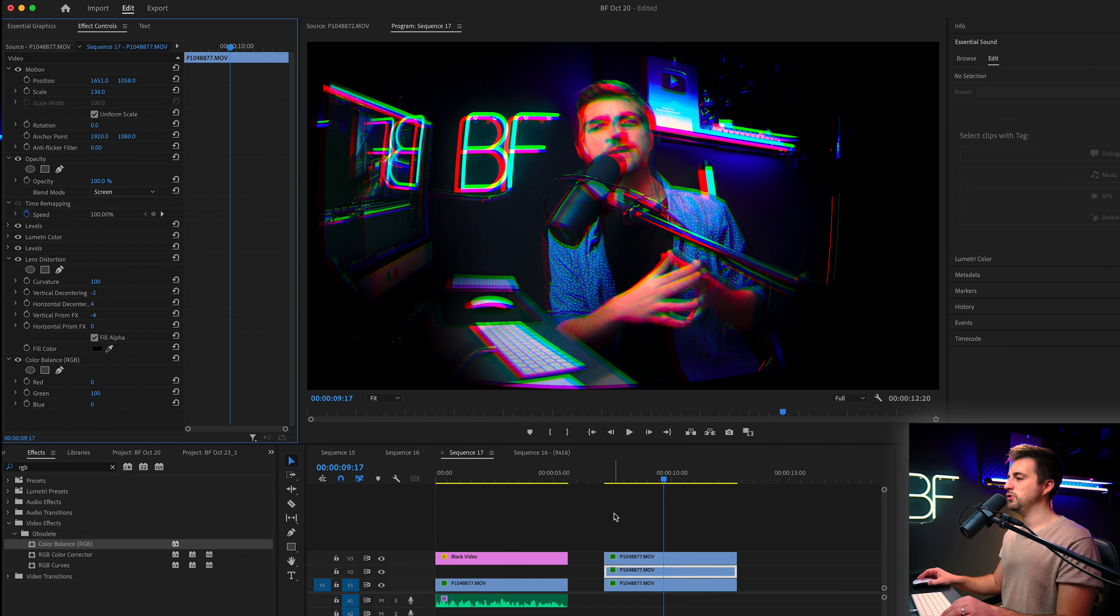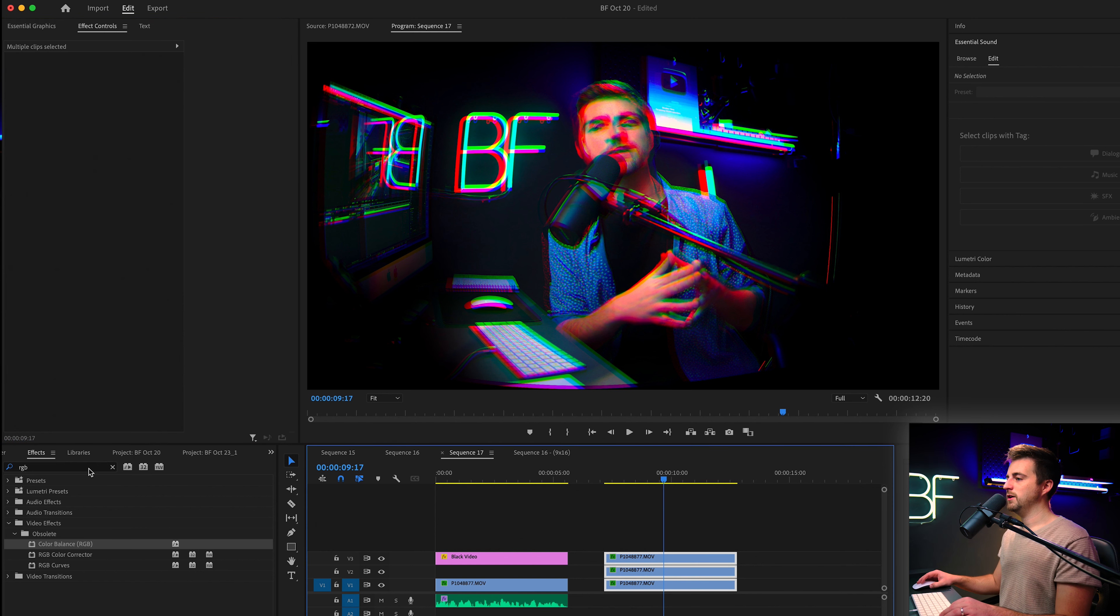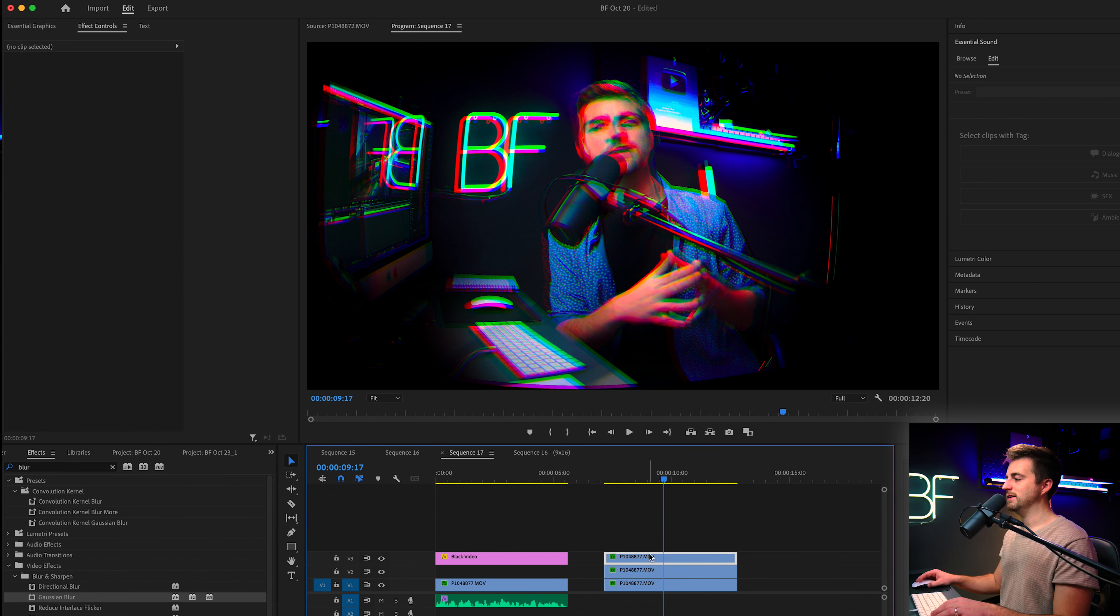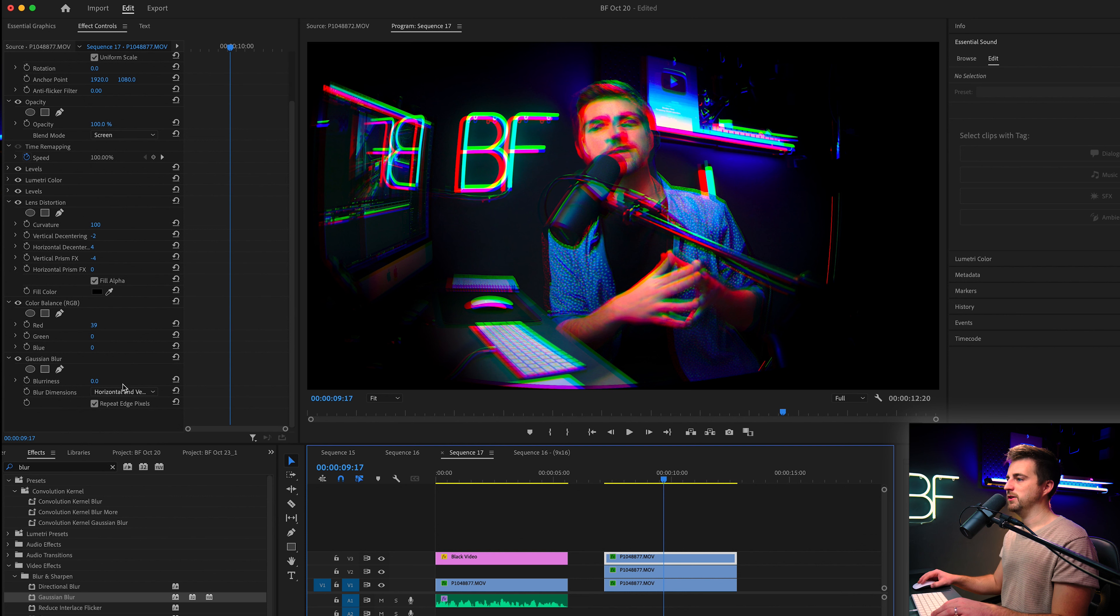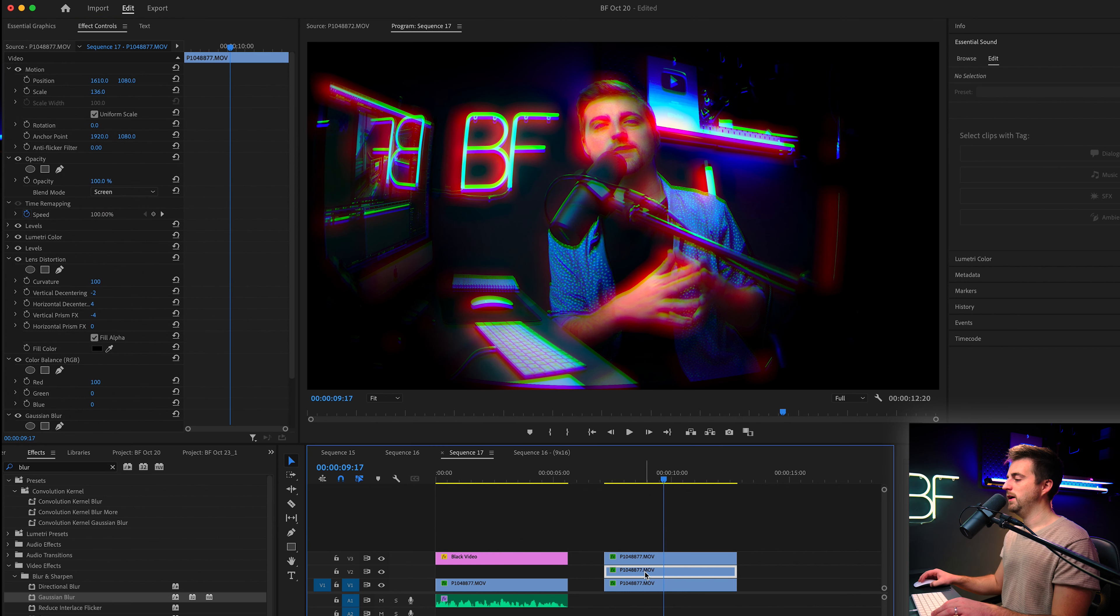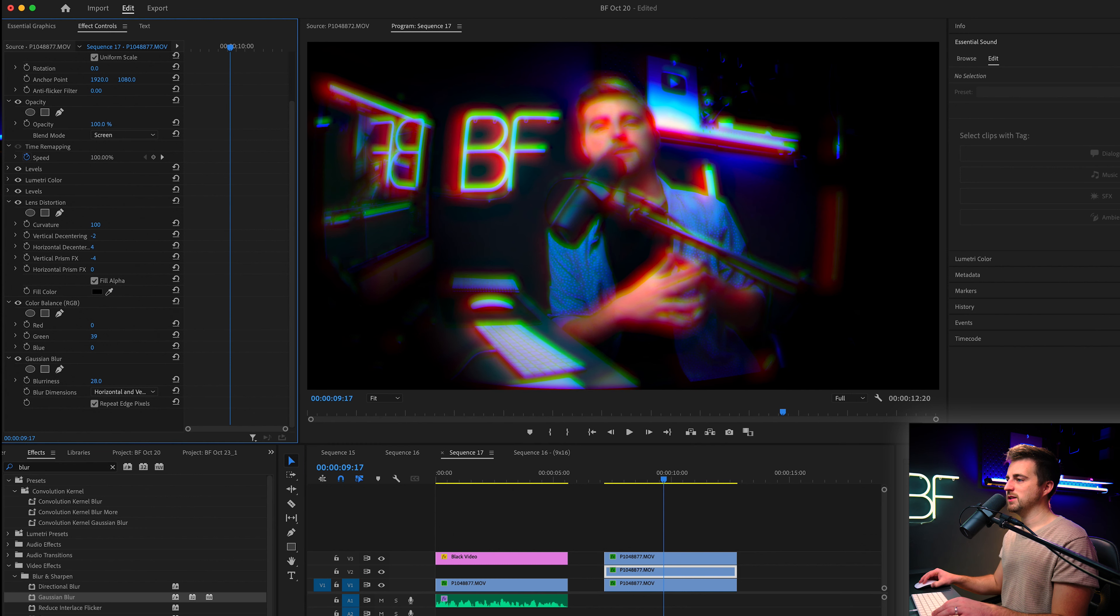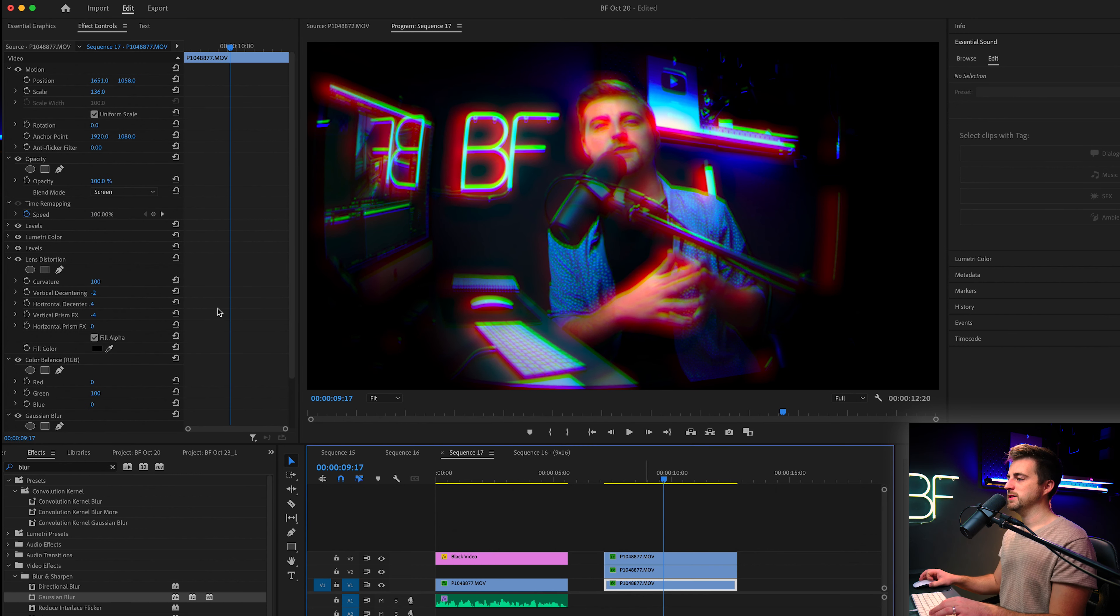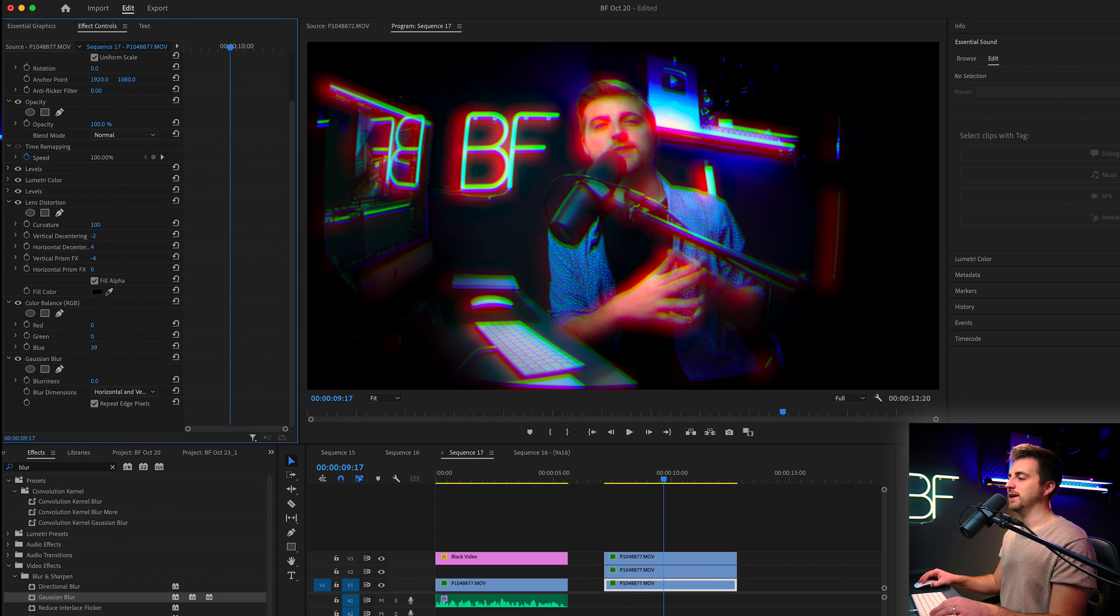And then you want to highlight all of those again. Go into effects and search for blur. Drop the Gaussian blur onto all three of those layers. And then we are just going to change the blur. So on the top layer, I'm going to pull it up to a really high number. On the second layer, I'm going to keep that quite sharp. So I'm just going to keep that at around 10. And then on the bottom layer, I'm just going to go for a random number again. So we'll go for about 30 or 40.